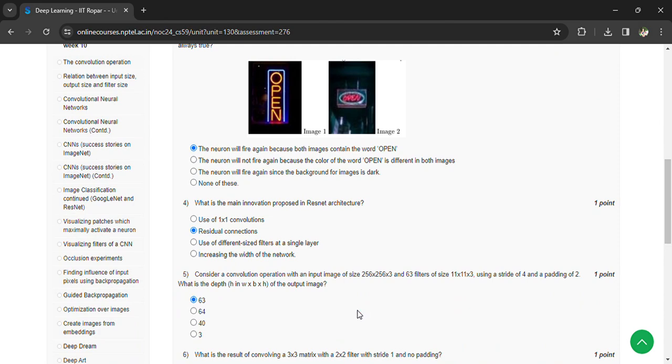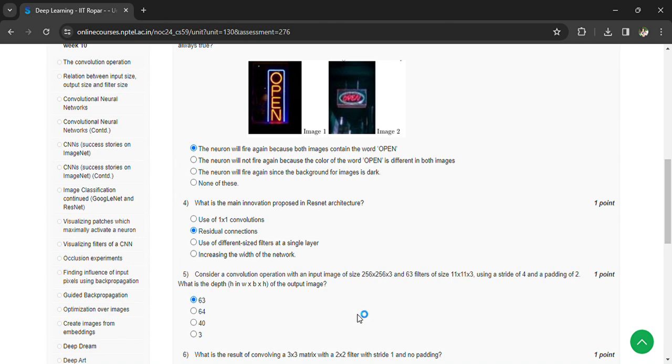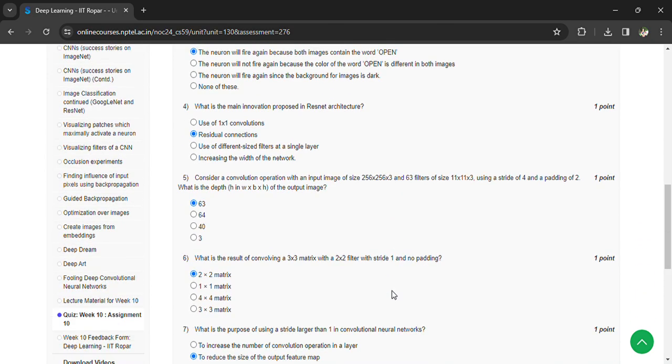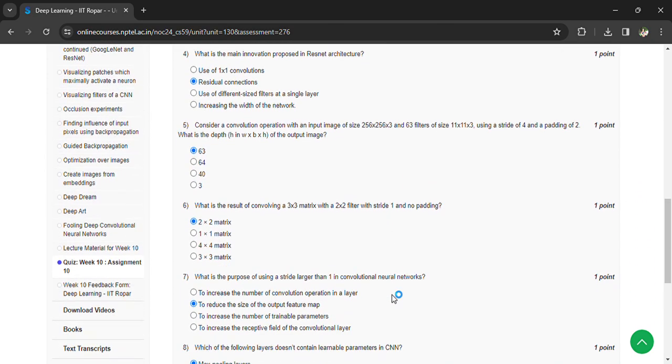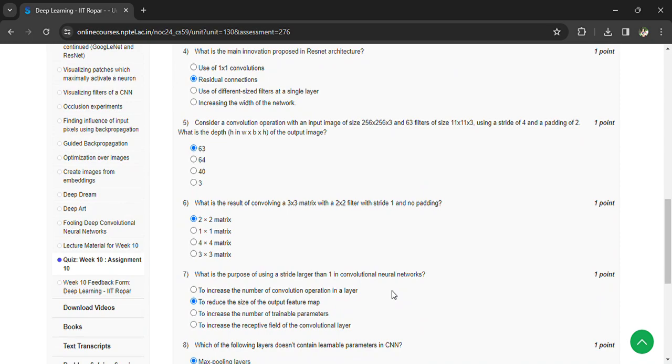Consider the convolution operation with an image 256 by 256 by 3, 63 filters of size 11 by 11 by 3, using a stride of 4 and padding 2. What is the depth of the output image? 63. What is the result of convolving a 3 by 3 matrix and 2 by 2 filter with stride 1 and no padding? 2 by 2 matrix.